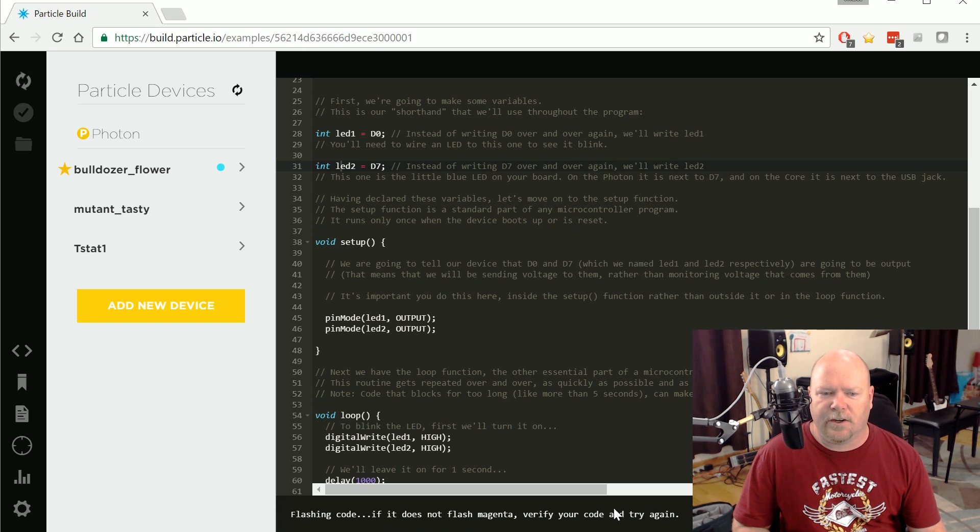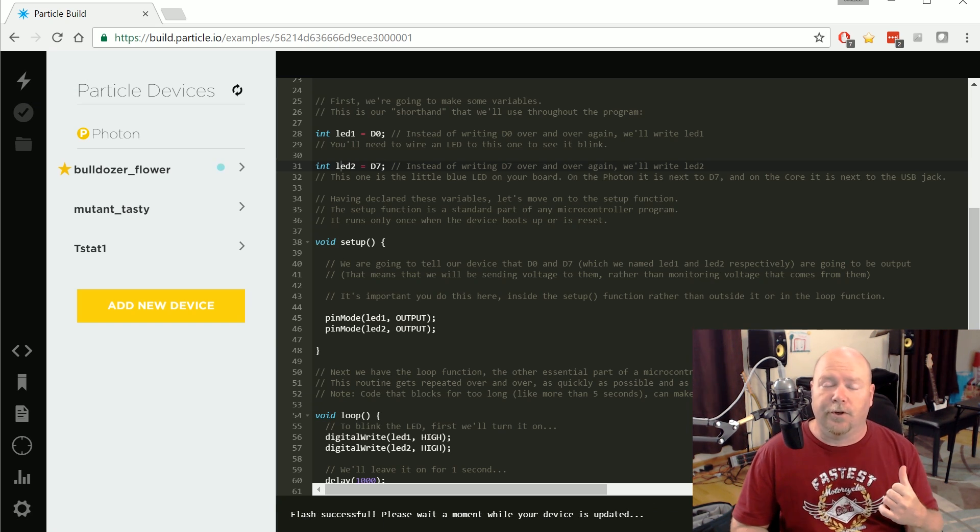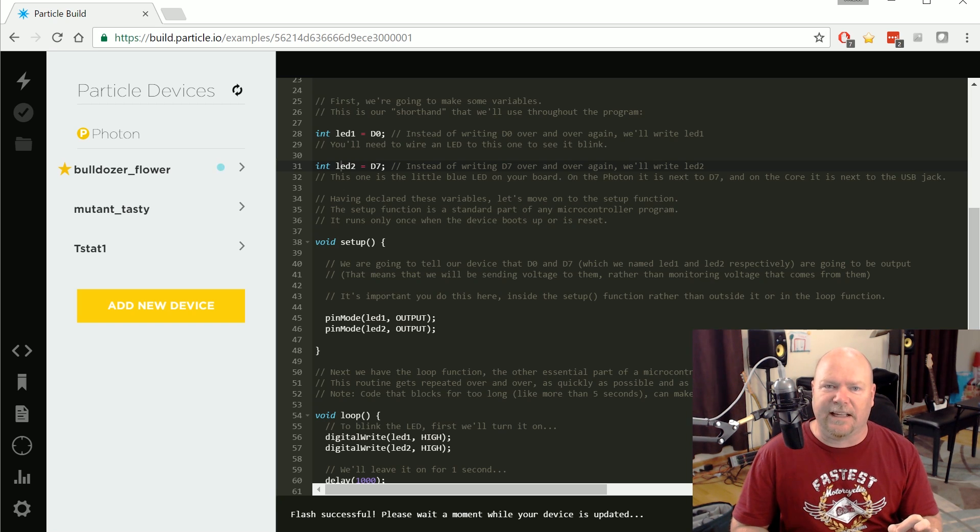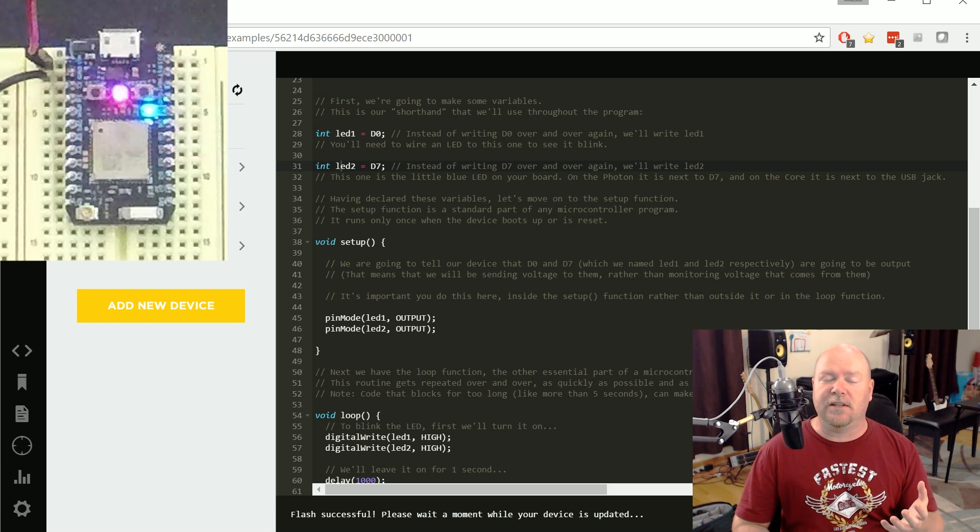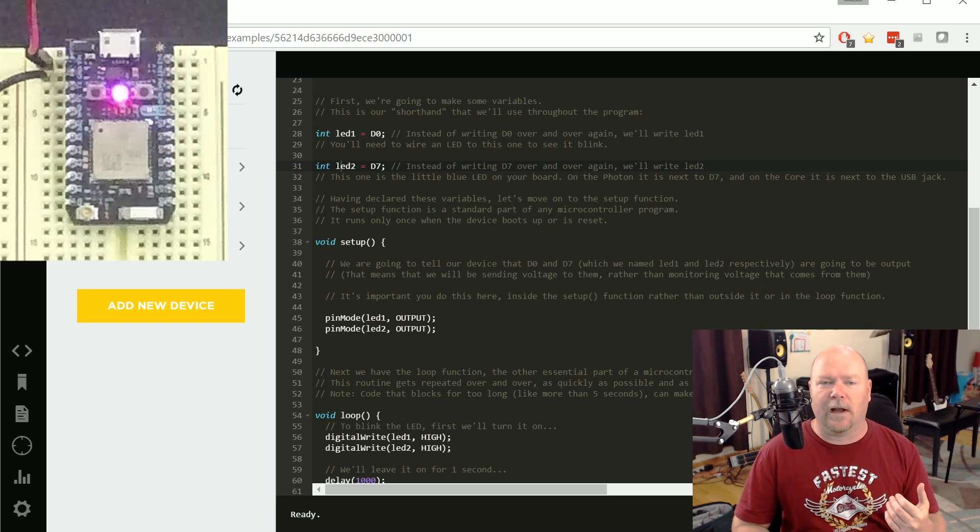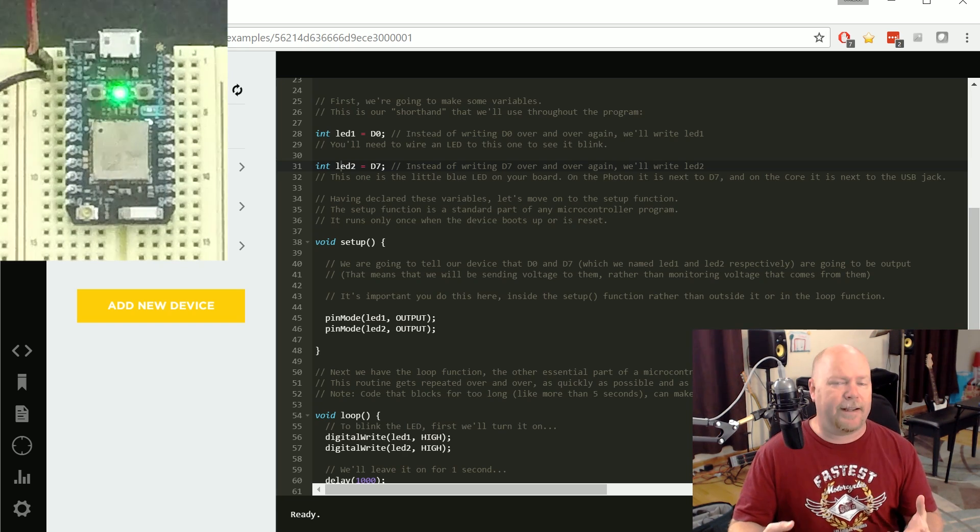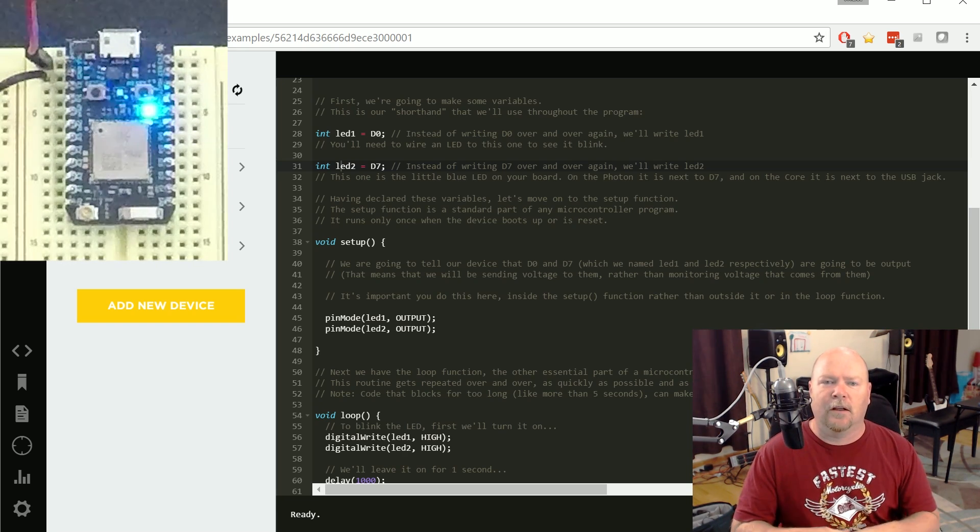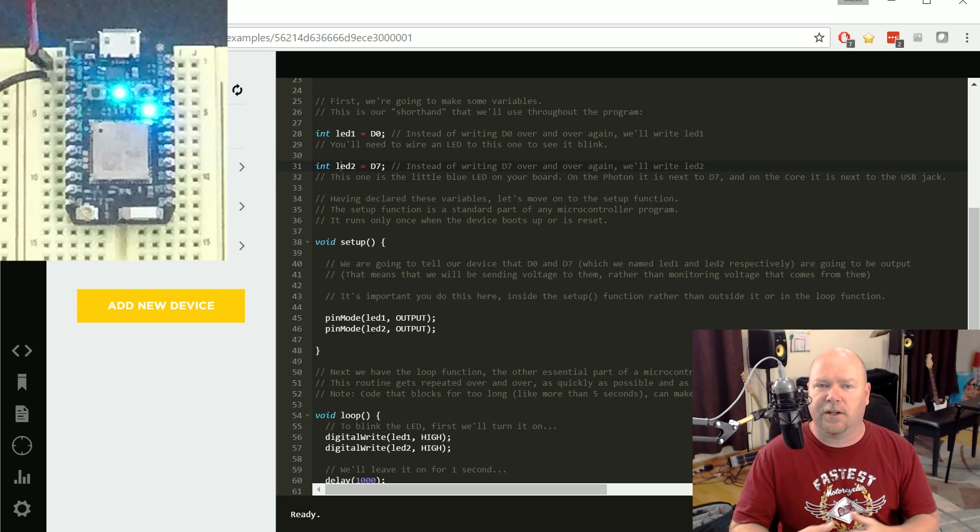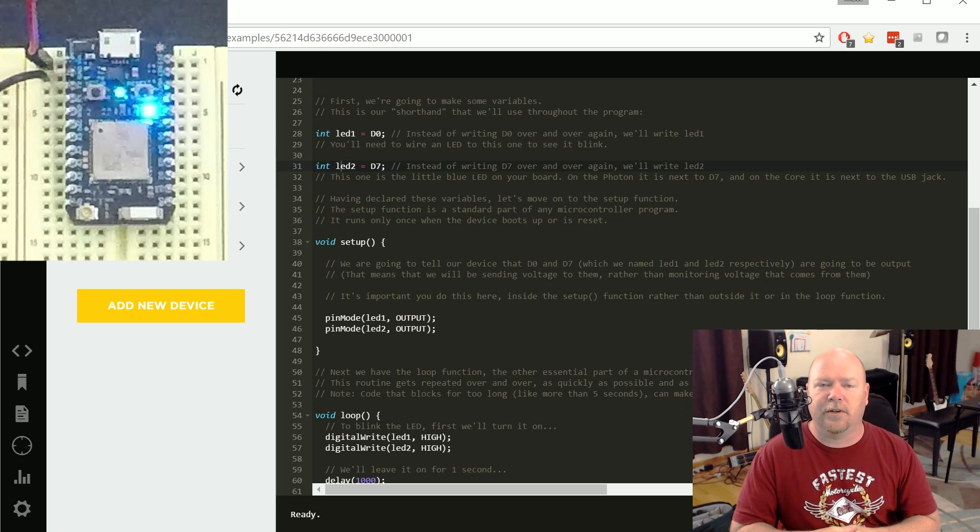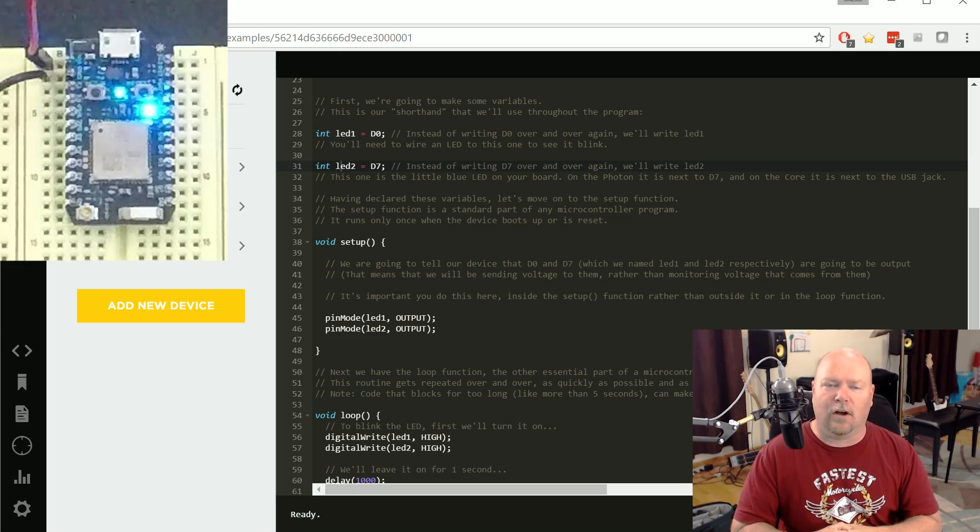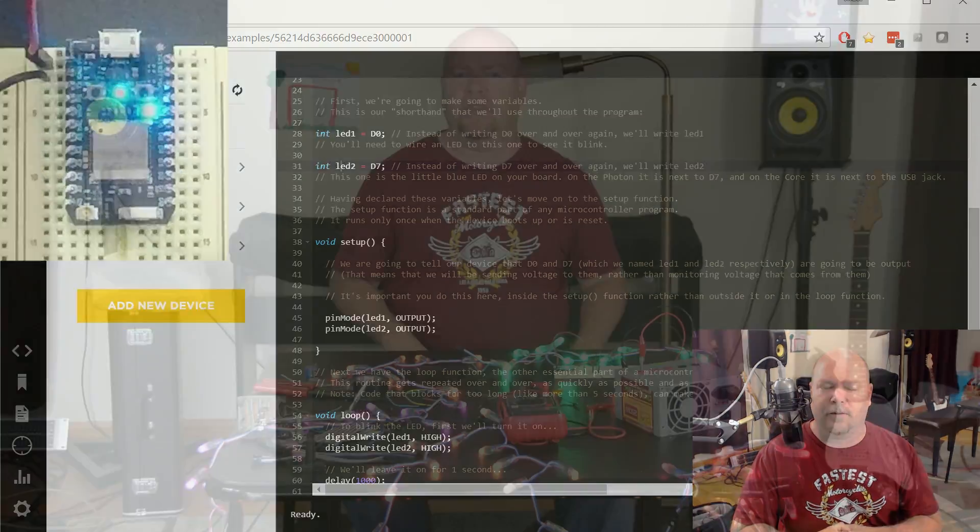You'll see down here it says flashing code, and you'll notice on the controller itself, the built-in system status LED, starts to blink this weird magenta color. That means it's receiving a new program from the servers via its Wi-Fi connection. As soon as the programming operation, aka the flashing of the device, is complete, the photon will restart and it will start executing the new program. Sure enough, as you can see here, we're blinking away. One second on, one second off, the LED's flipping back and forth.